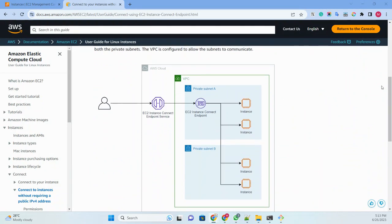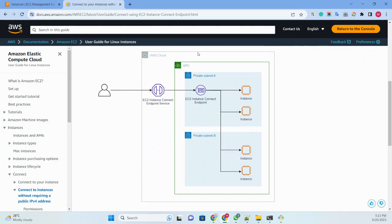Before that, I just wanted to show the diagram. So this is a diagram of the endpoint flow. Whenever any user is connecting to the EC2 machines, it is connecting to the EC2 Instance Connect endpoint service, which is taken care of by the AWS cloud.